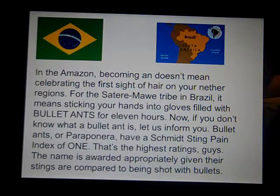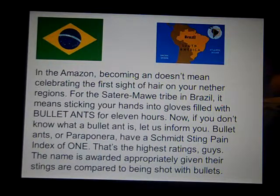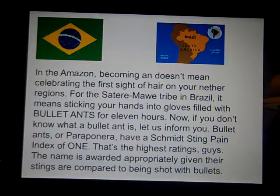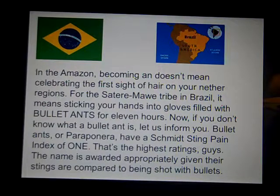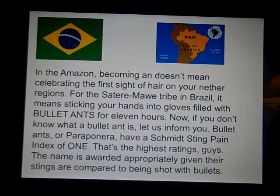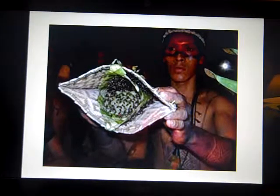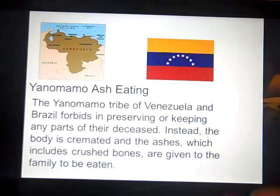How about being a man in this tribe in Brazil? To prove that you're a man, you don't play football or get into a fight — you stick your hand in a glove with bullet ants that bite your hands for 11 hours. When you get bitten by a bullet ant, it registers the highest amount of pain one can possibly feel. Imagine sticking your hand in a glove with all of these for 11 hours, just to prove that you're a man.